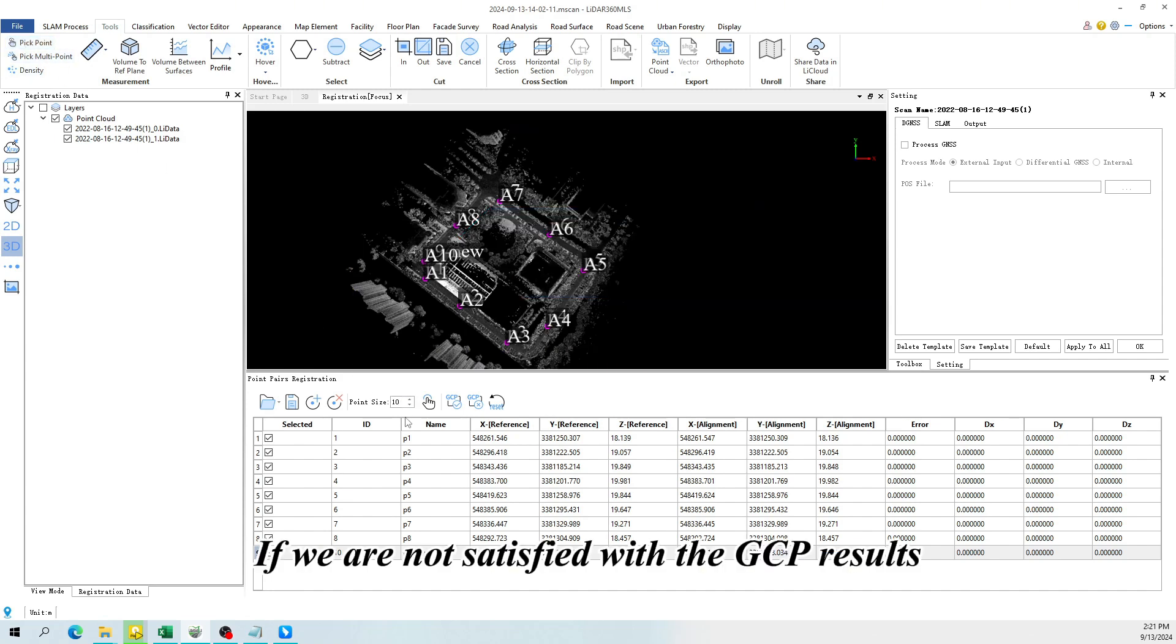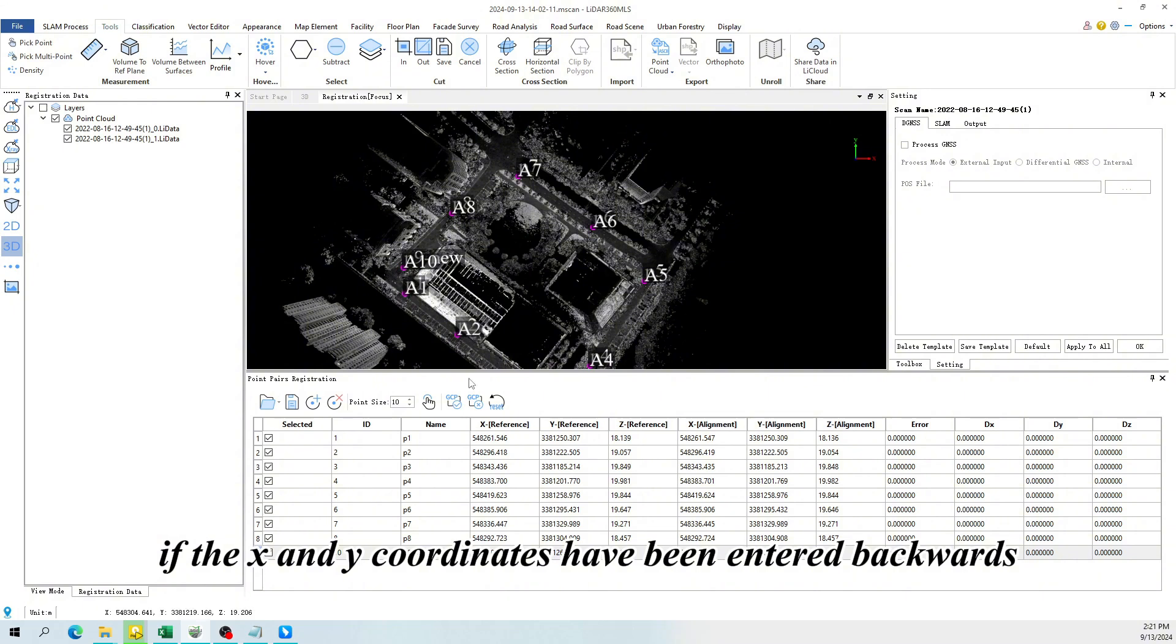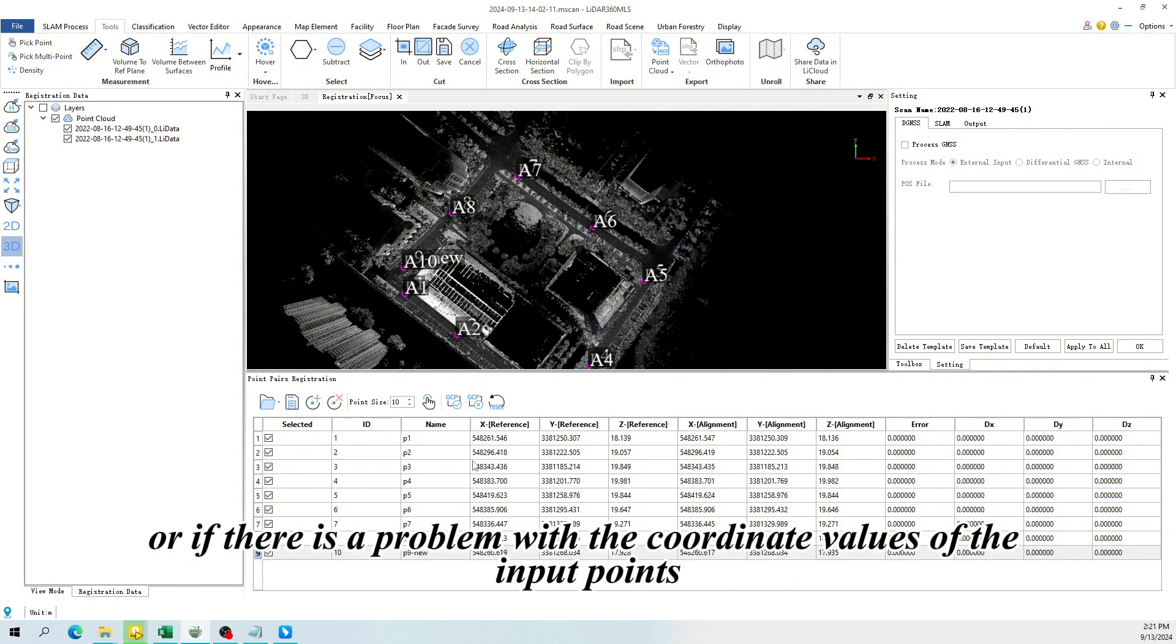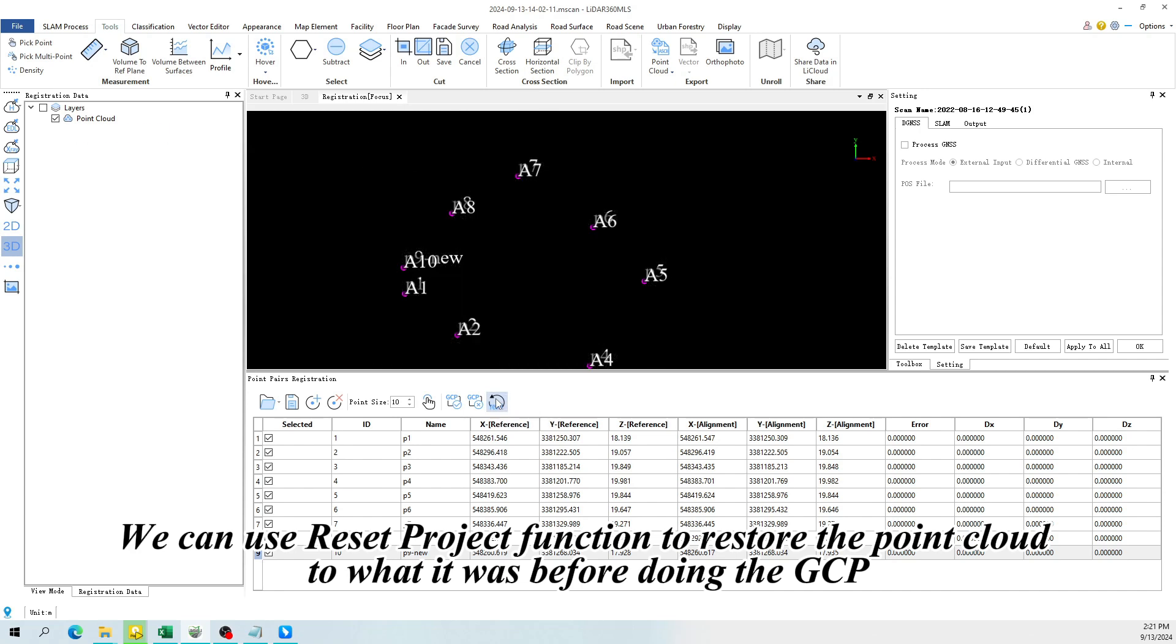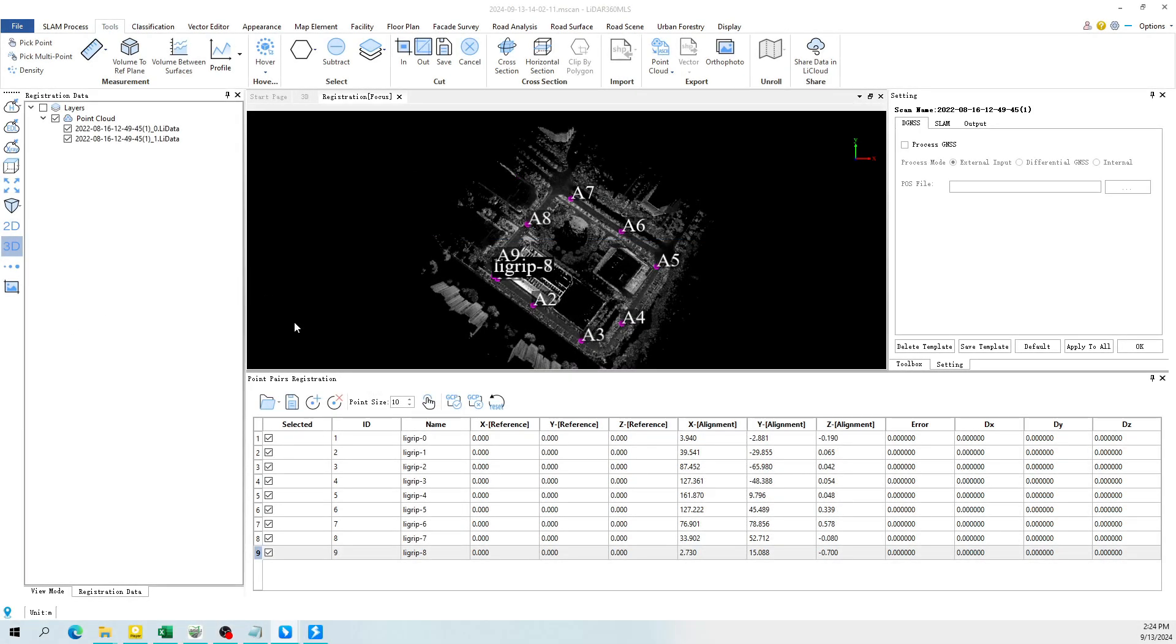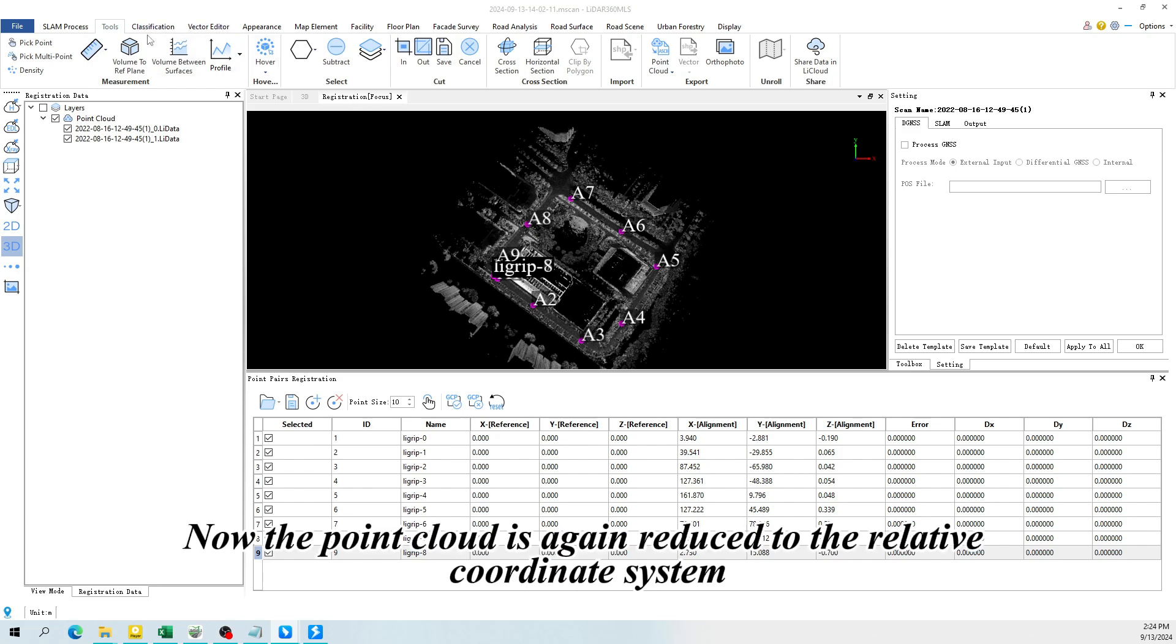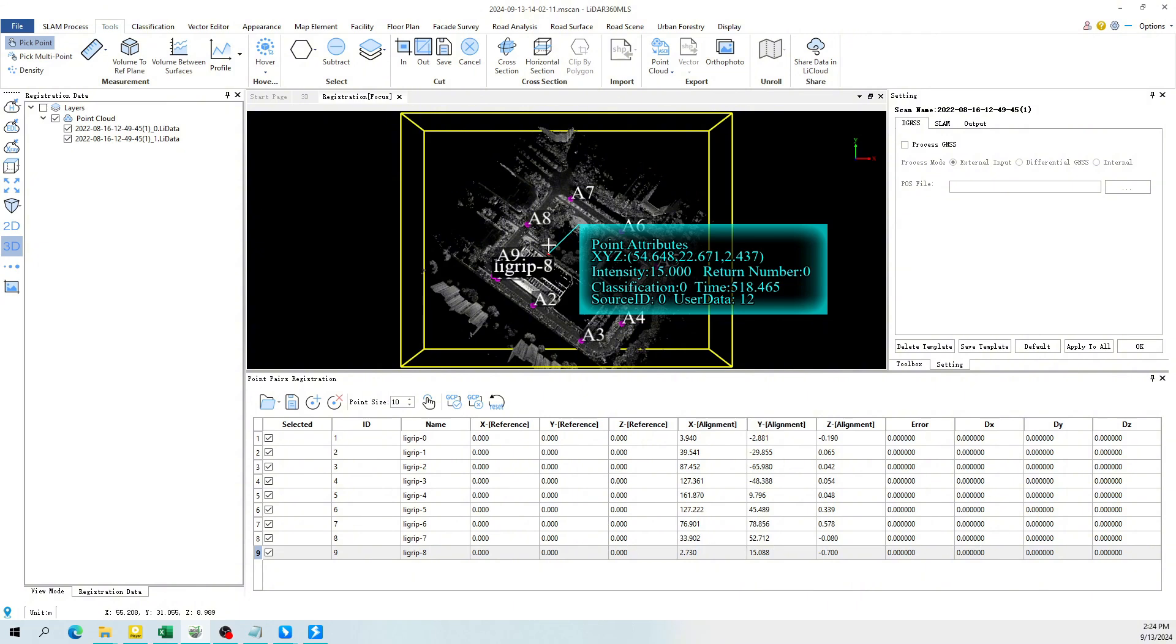If we are not satisfied with the GCP results, for example, if the X and Y coordinates have been entered backwards, or if there is a problem with the coordinate values of the input points, we can use ResetProject function to restore the point cloud to what it was before doing the GCP. Now the point cloud is again reduced to the relative coordinate system.